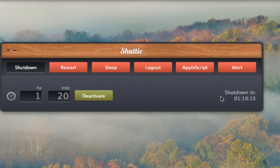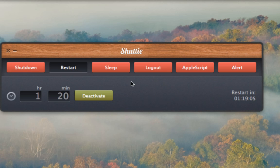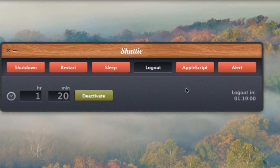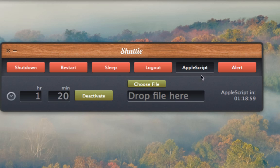That is how you use the application. You can let your mind run wild as to why you may want to auto or predetermine a time for your Mac to close down. Again, you could also set a time for your computer to restart, go to sleep, log you out, or start an Apple Script.